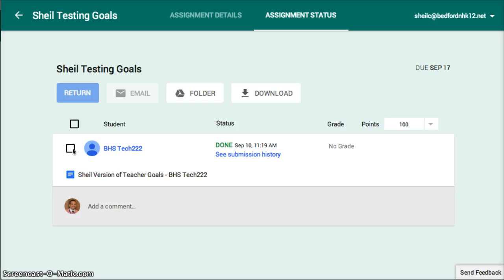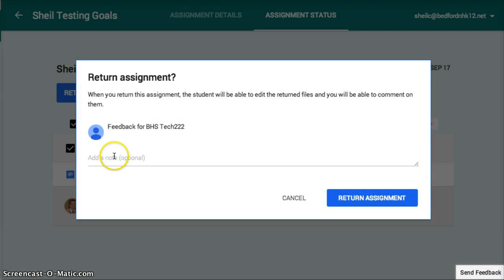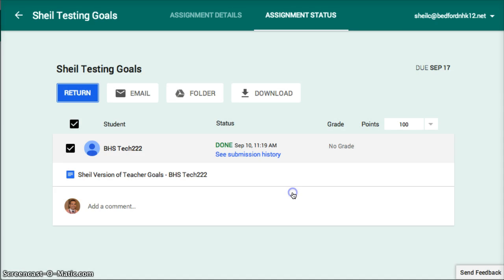You can click Return, and it will give you an option to put a note as to why you're returning it, so that the particular student knows what they in fact need to do to actually complete that assignment.